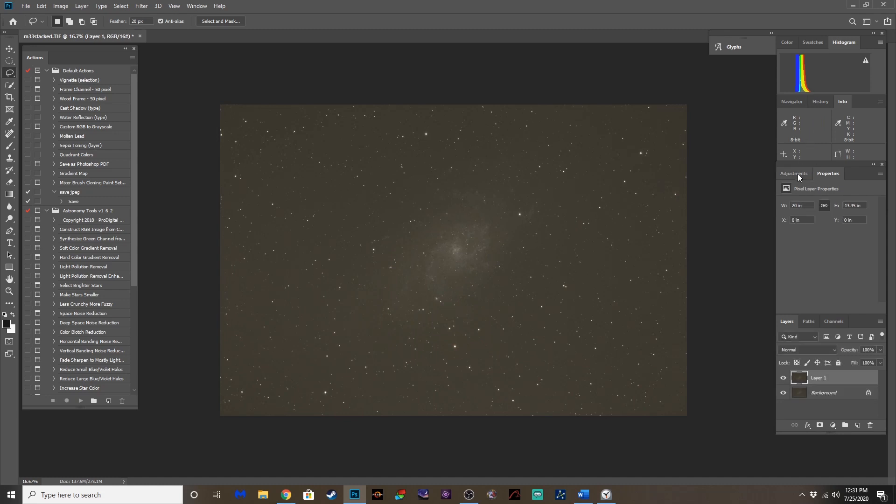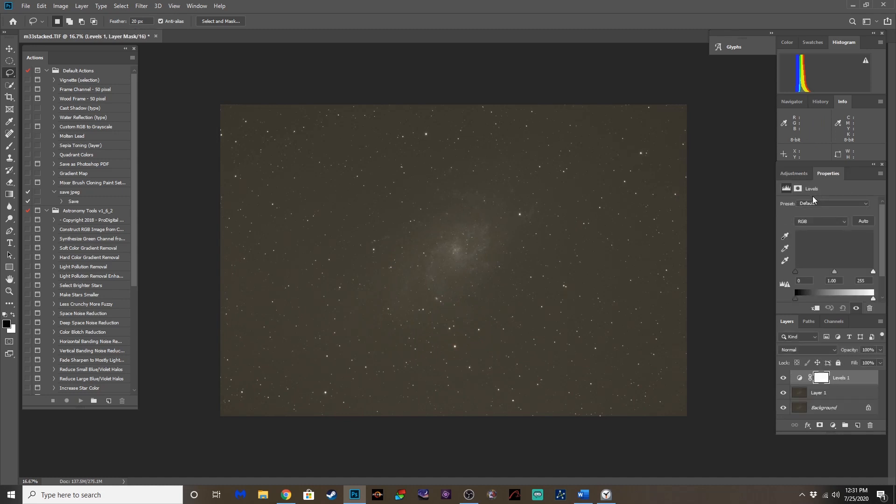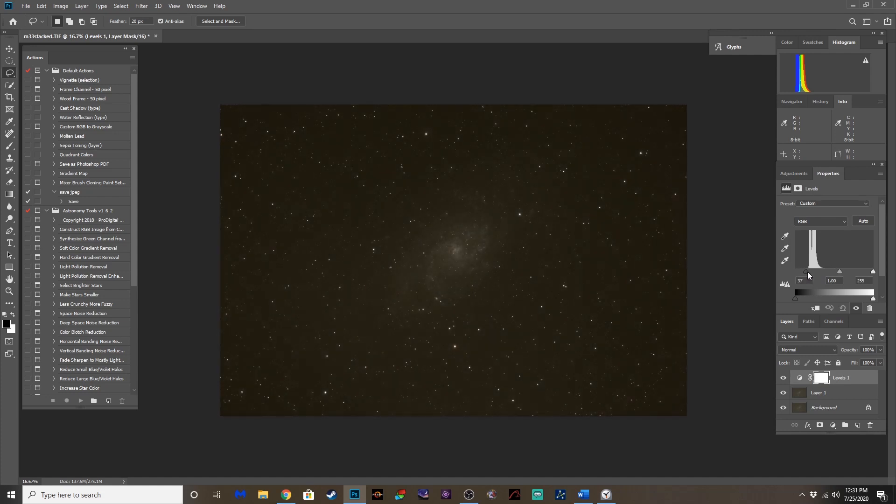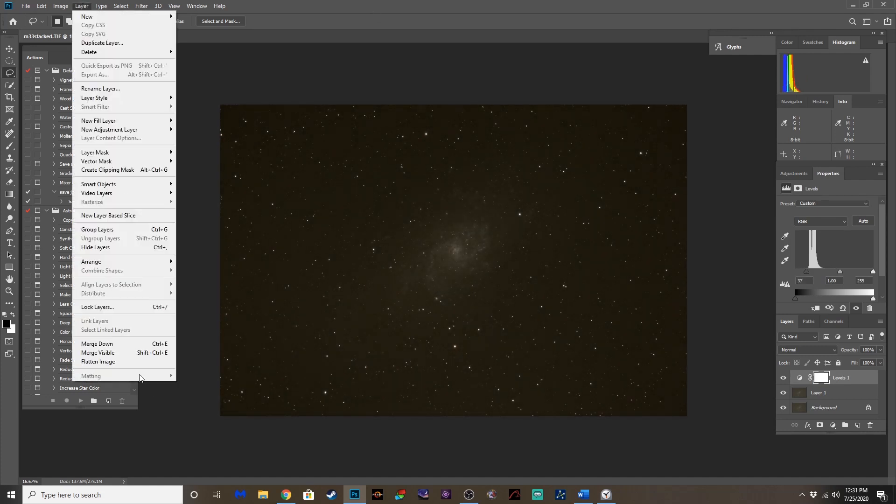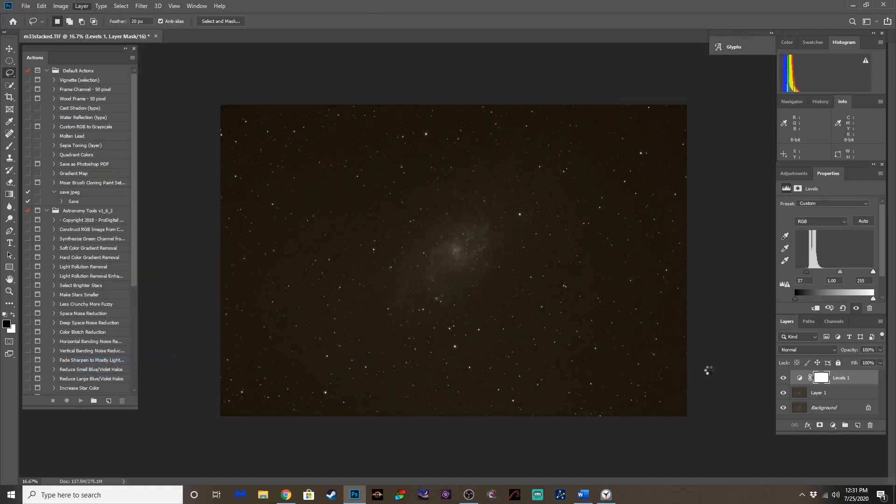Duplicate. Control-J to duplicate your layer levels. Let's drag that slider over without clipping any data. There we go. Let's flatten that out.